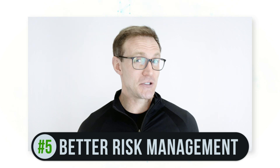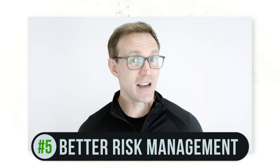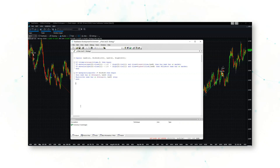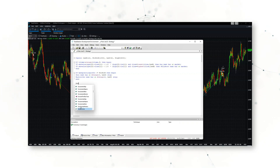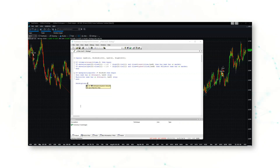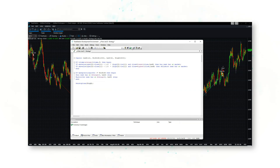Reason number five is better risk management. One of the biggest problems discretionary traders face is taking stops and taking profit. With systematic trading, you can add a stop loss, take profit level, or trailing stop to every single strategy. Not only is this good risk management, but it helps you sleep better at night — removing human emotion is a huge advantage over discretionary trading.